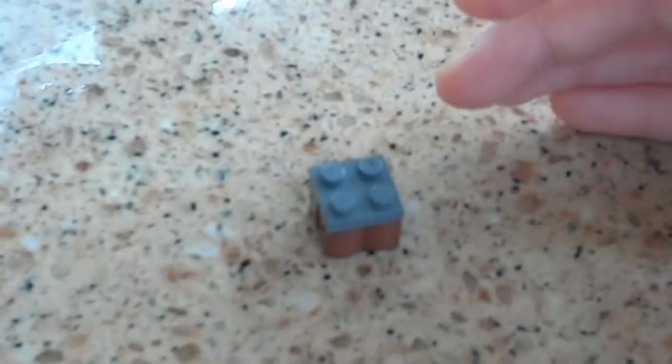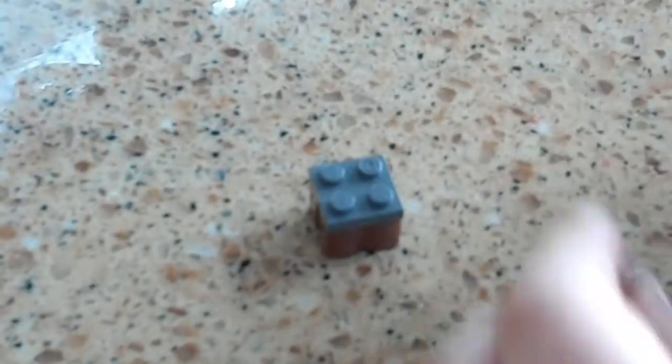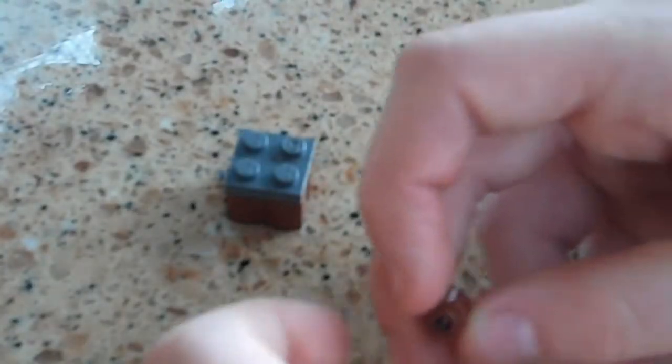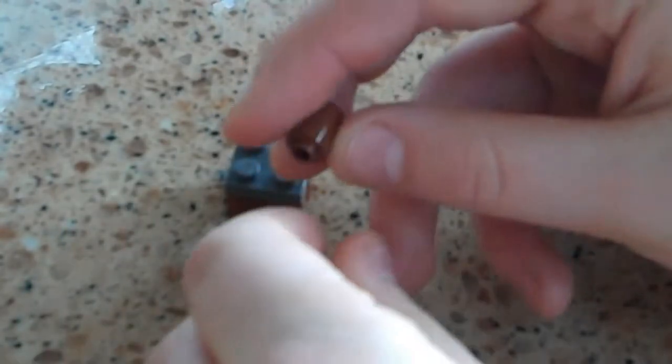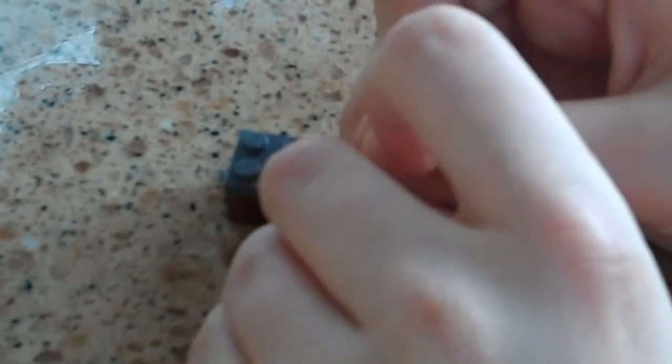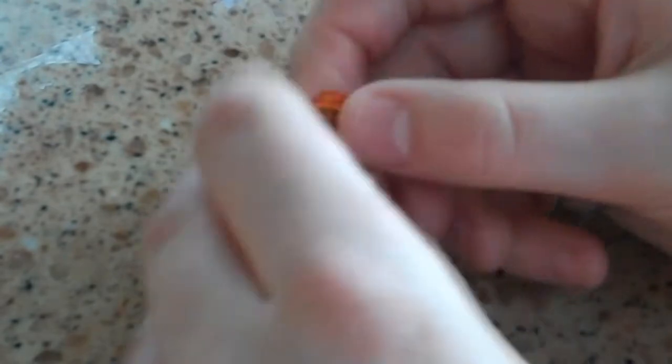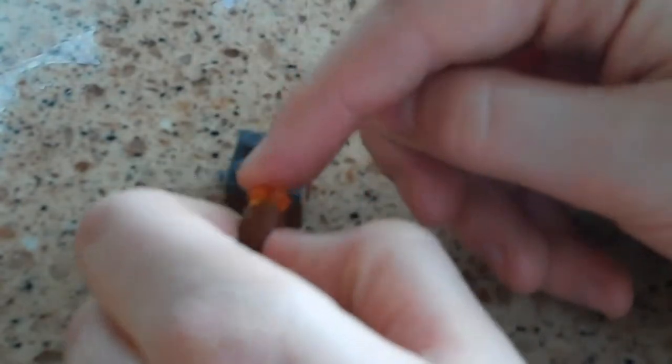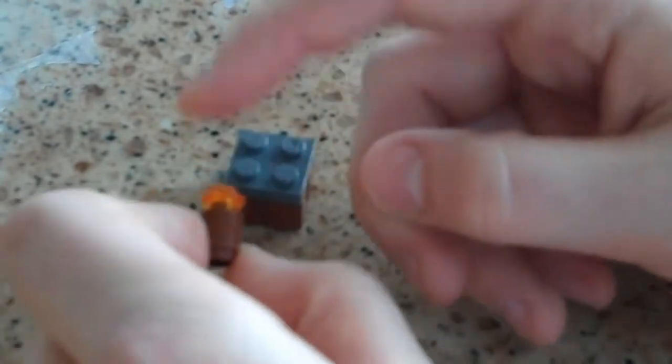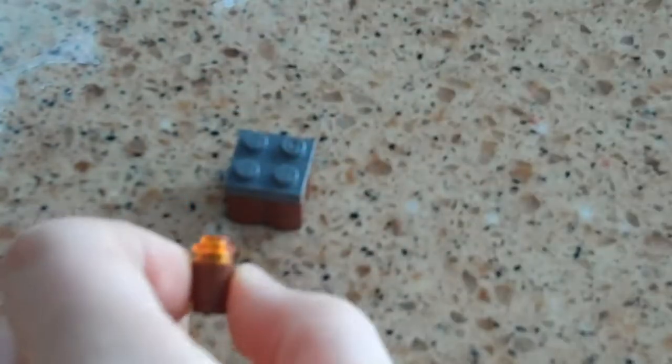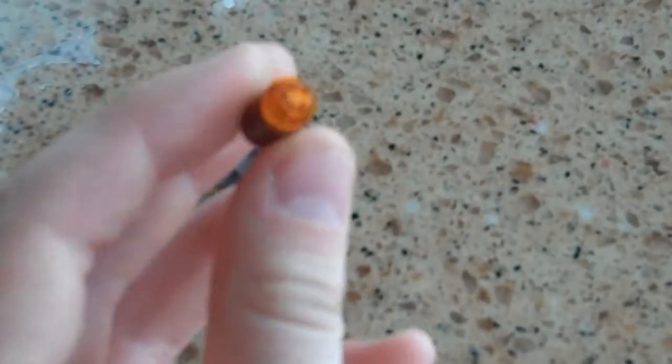Now we're going to set this aside for a minute. We're going to build the lamp. We're going to take, in this case, for these colors, brown, and then we're going to put yellow, or I put orange. It can be yellow or orange. This is going to be like the light bulb, but any stud really, it doesn't matter.